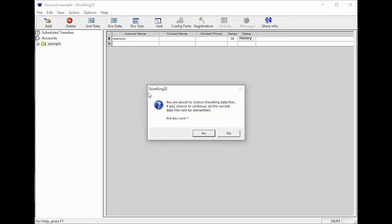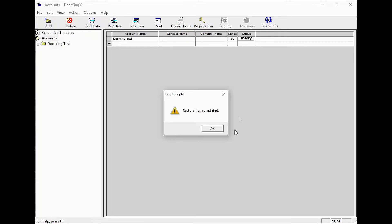You will get a warning popup letting you know you are restoring DoorKing data files and your data will be overwritten. Click Yes. Your restore is complete.